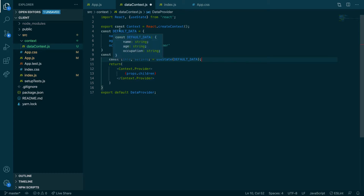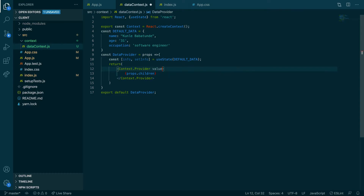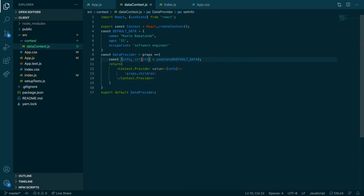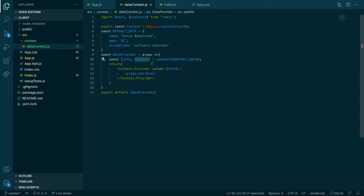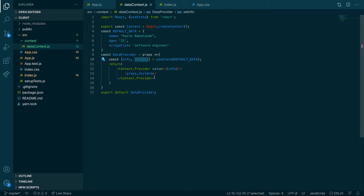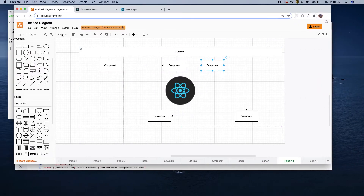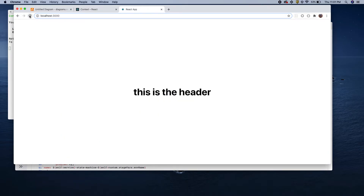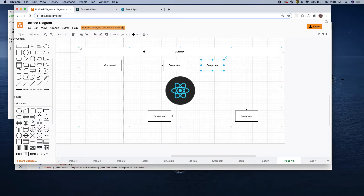Now we want to pass this data into the provider using the `value` prop. We could also pass `setInfo` if we want to be able to change the default data, but for now let's just show how to get this data into `App.js` and into another component. We have created the context file, but we haven't wrapped it around our components yet.